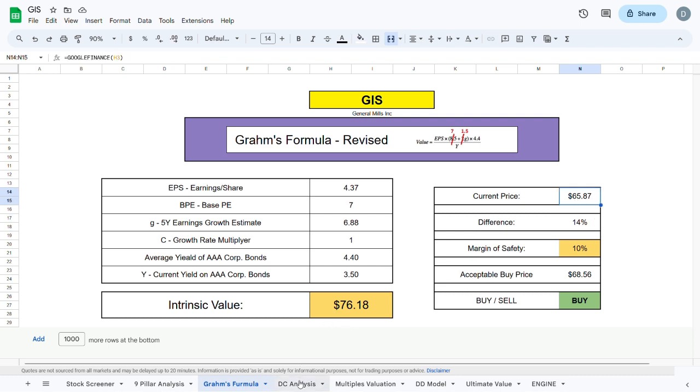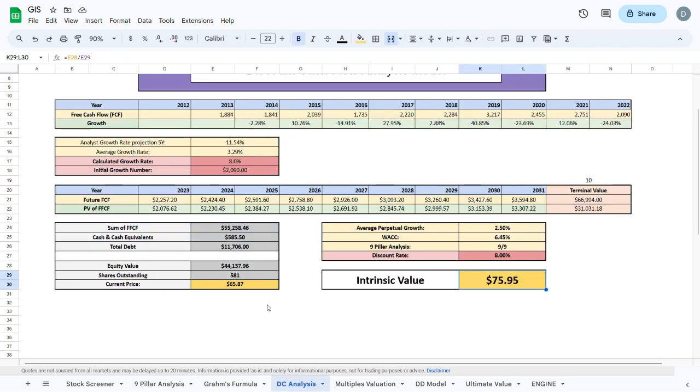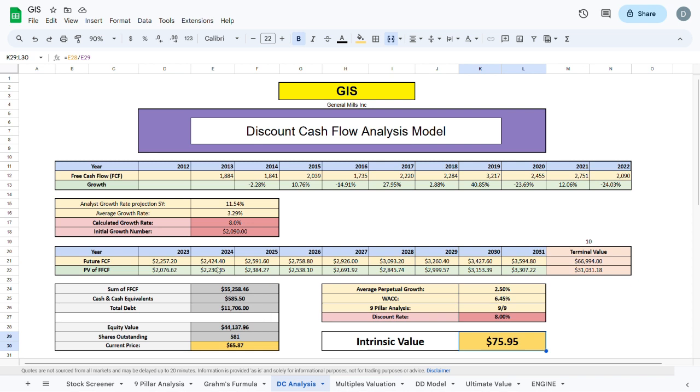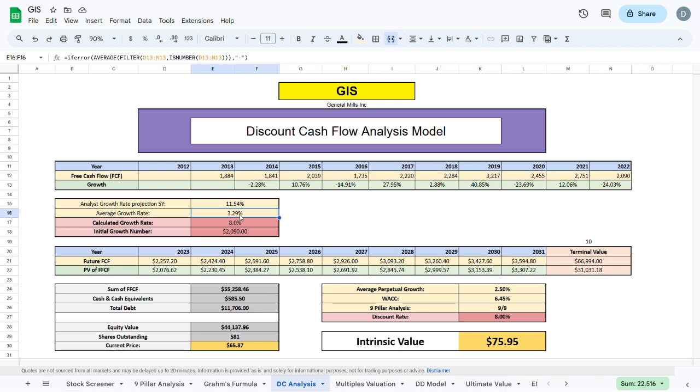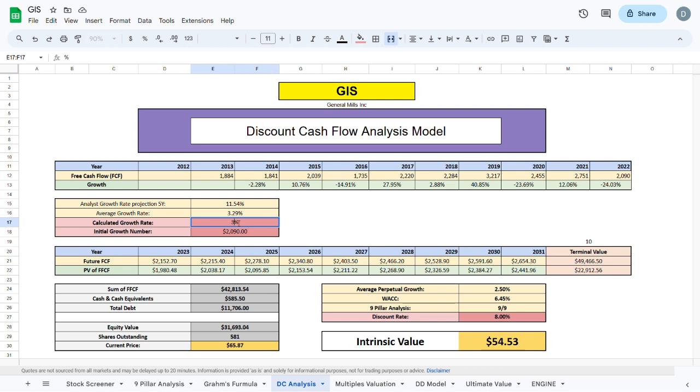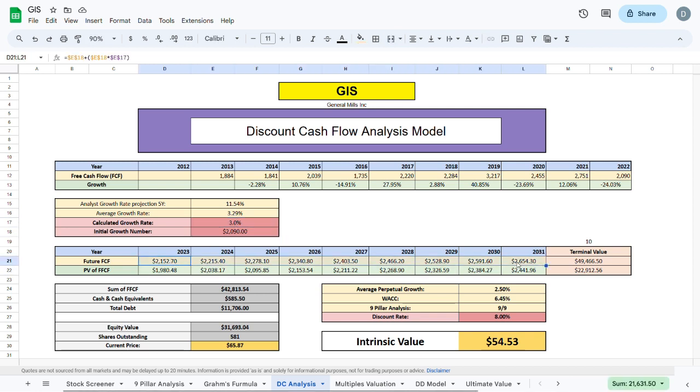Jumping to the discounted cash flow model, we will plug in the free cash flow over the past 8 or 10 years and calculate the average growth rate to be sitting at 3.29%. As I like to be conservative, I will plug in a growth rate of 3%, and using that we will calculate the future free cash flow over the next few years.